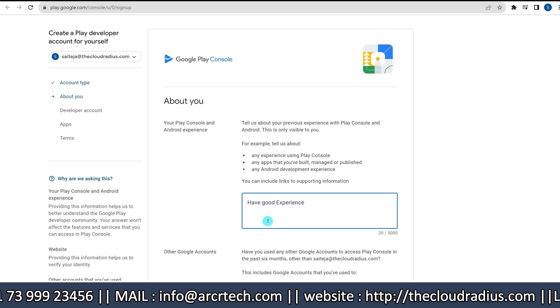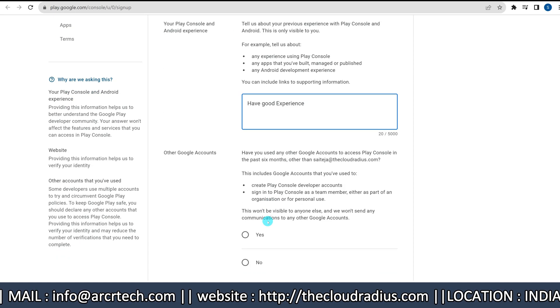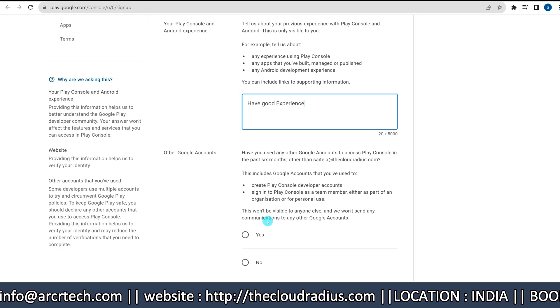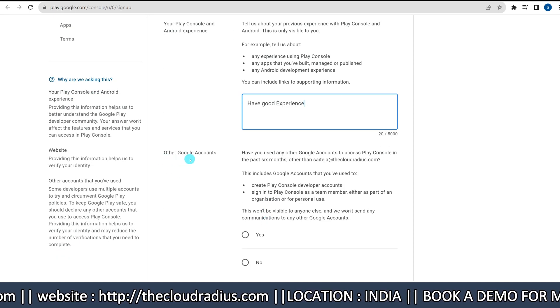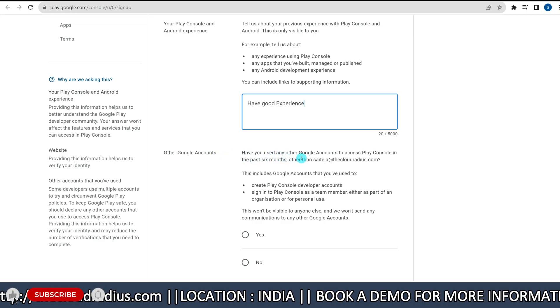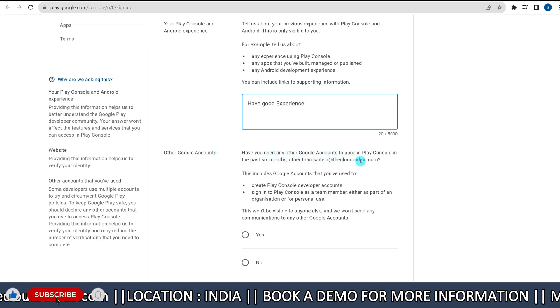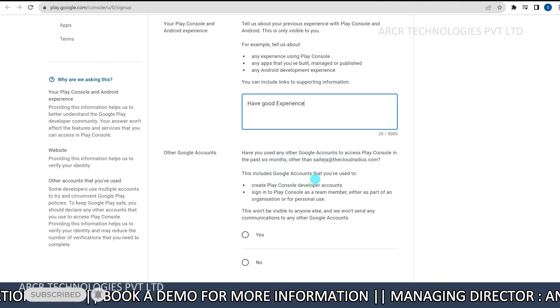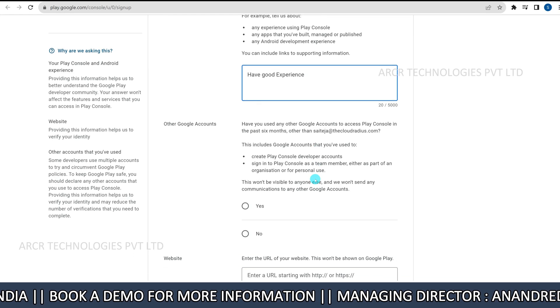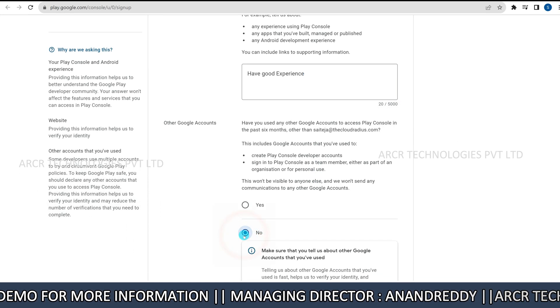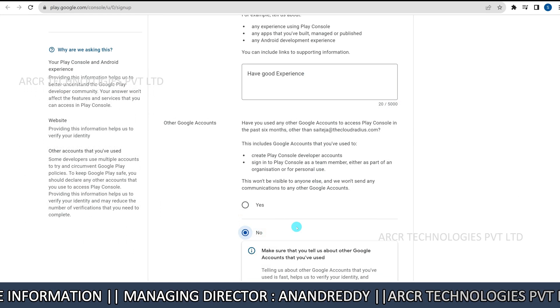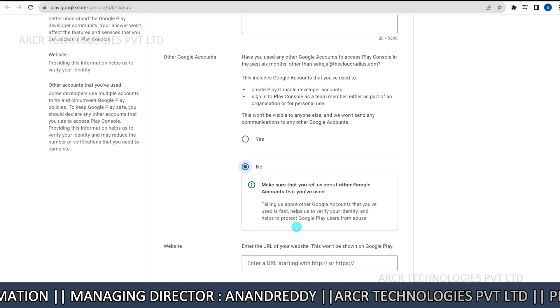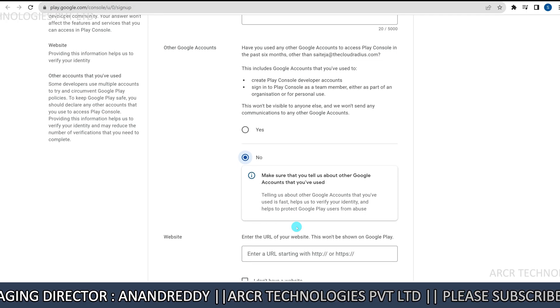Next, use of other Google accounts. If you have used other Google accounts to access play console in the past 6 months, click yes and enter the associated email. Otherwise, select no.